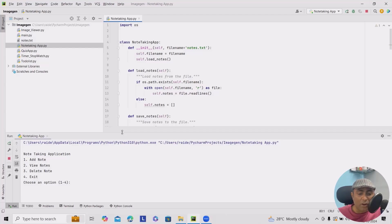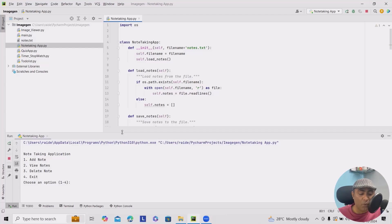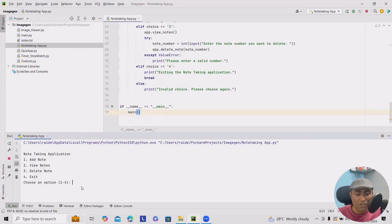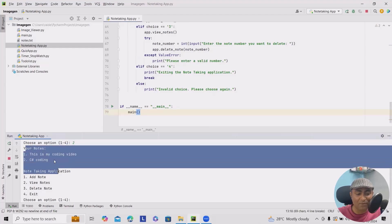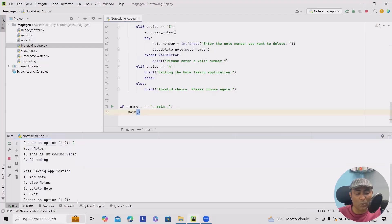Because I've already run this process multiple times, I do have some view notes options as well. Just hitting two here so that I can see existing notes. Here, I have just added two entries.